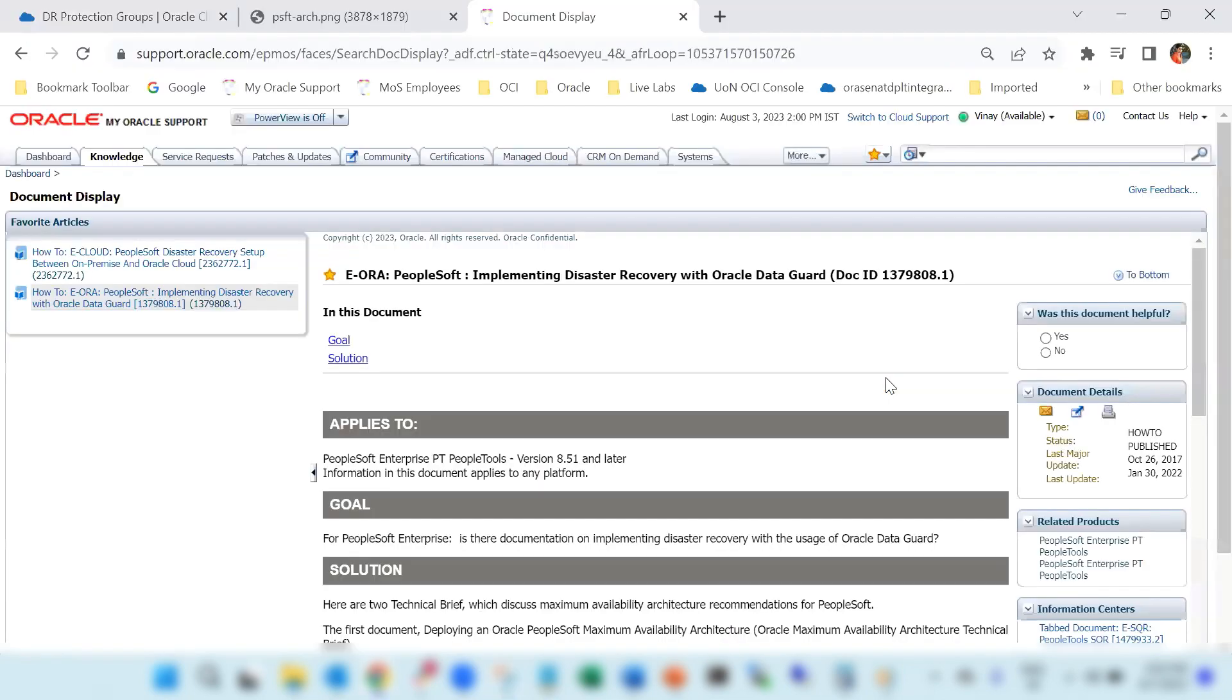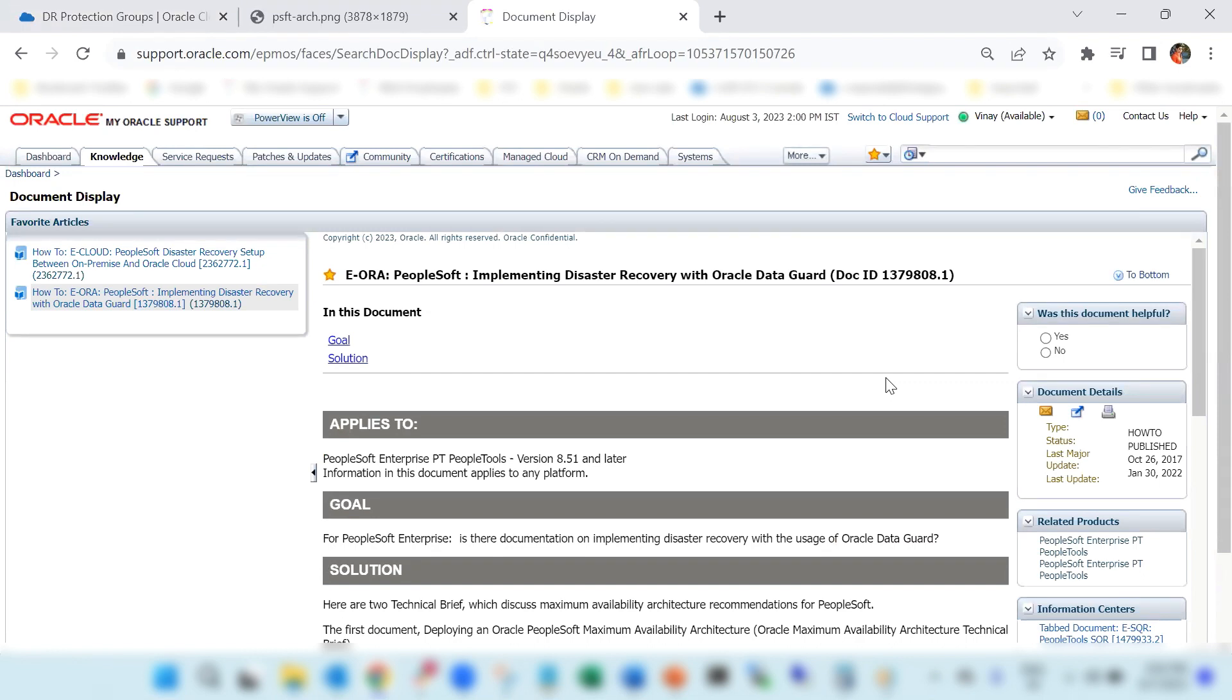For setting up the disaster recovery for PeopleSoft, we followed implementing disaster recovery with Oracle Data Guard.